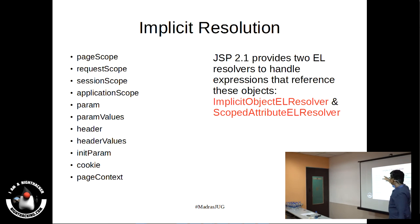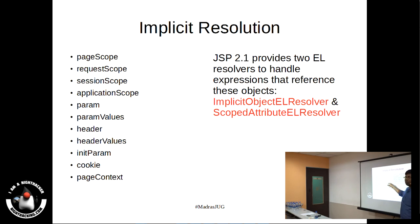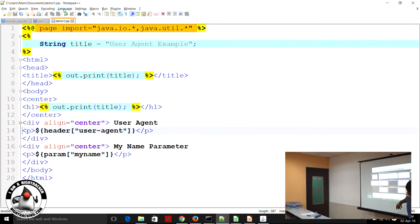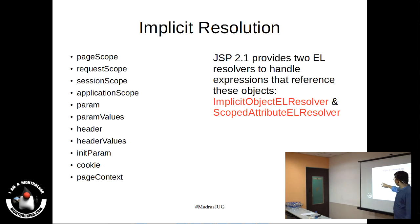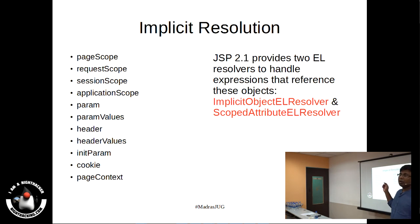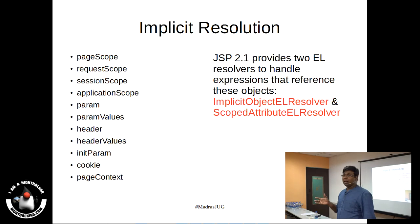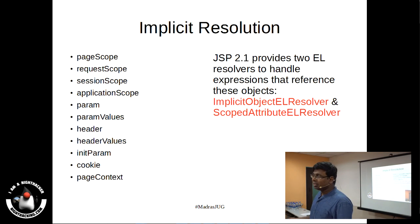Implicit resolution can resolve page-scope objects, request-scope, session-scope, application-scope, param — as we saw in the earlier slide — param values, header, header values, initialization parameters, cookie, and page context. You do not need to put any extra effort to retrieve or process these values. How this is being done: anything that needs to be resolved must have a resolver working in the background.